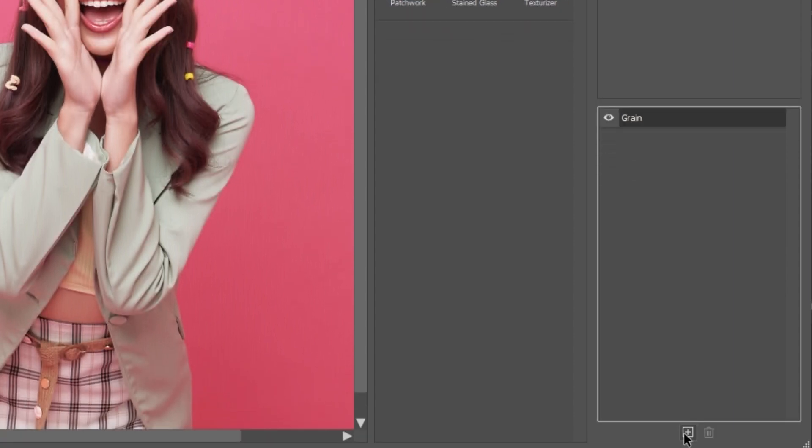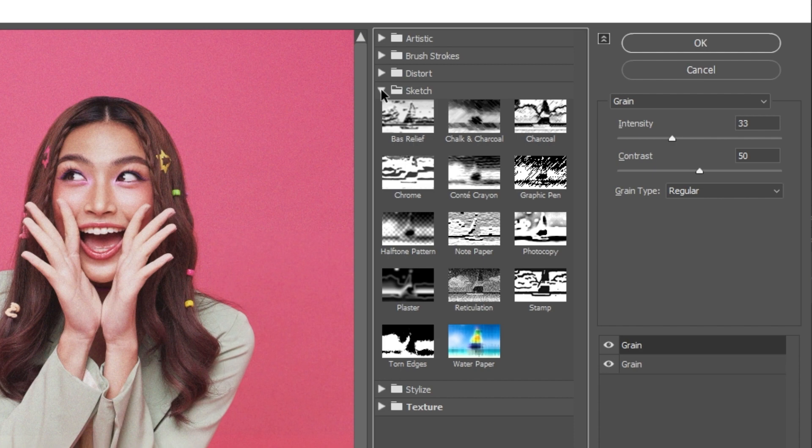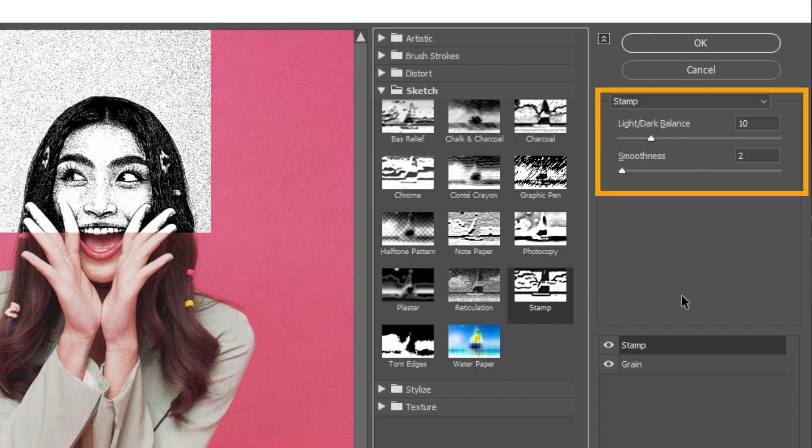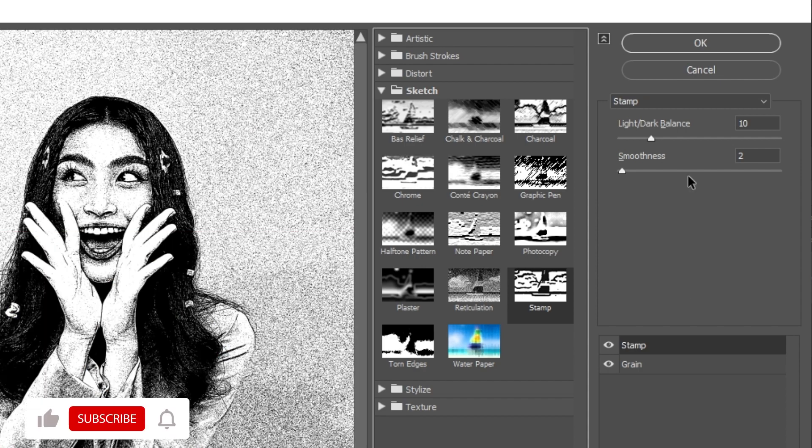Add a new effect layer. In the sketch section, choose Stamp. Follow these settings. Press OK.